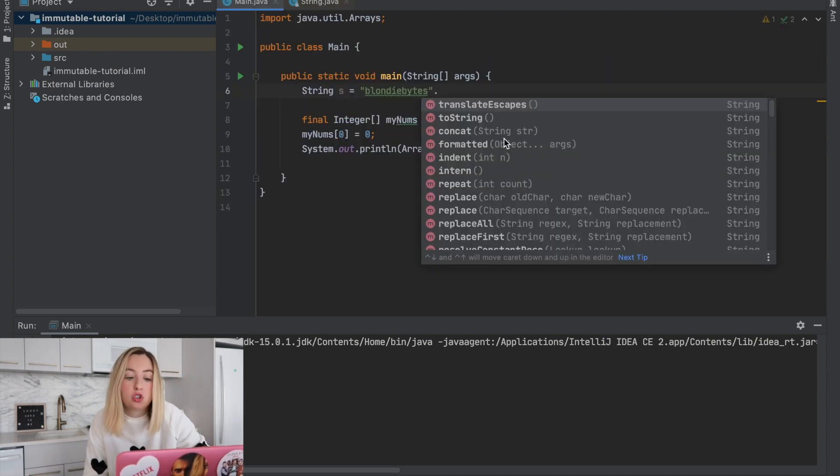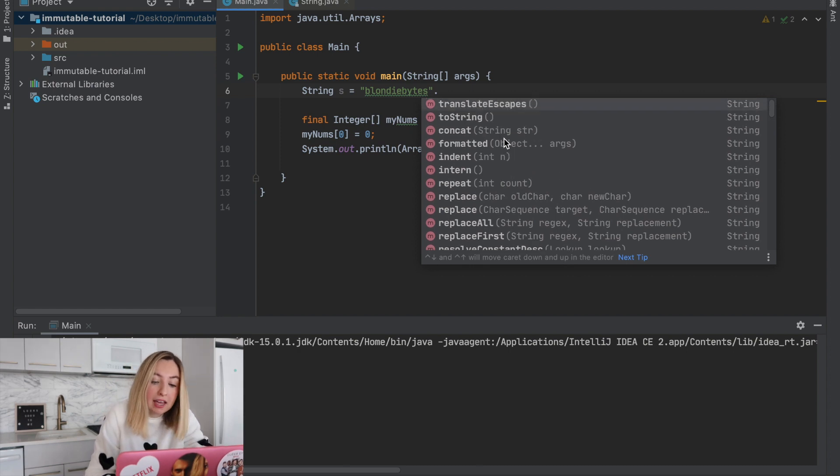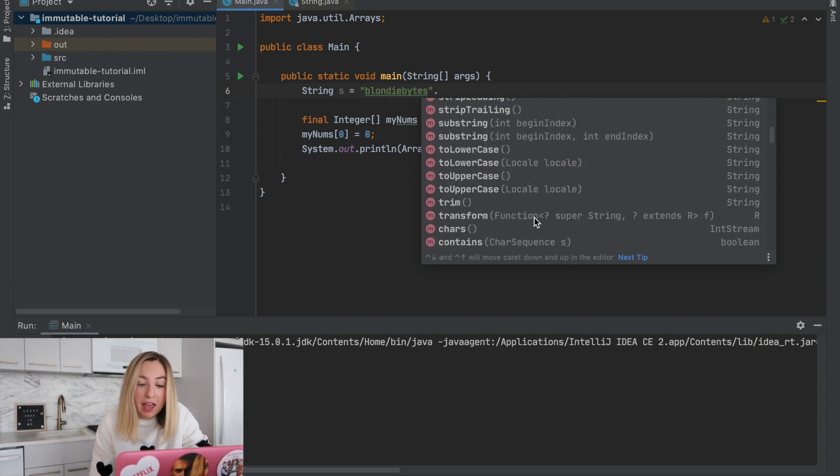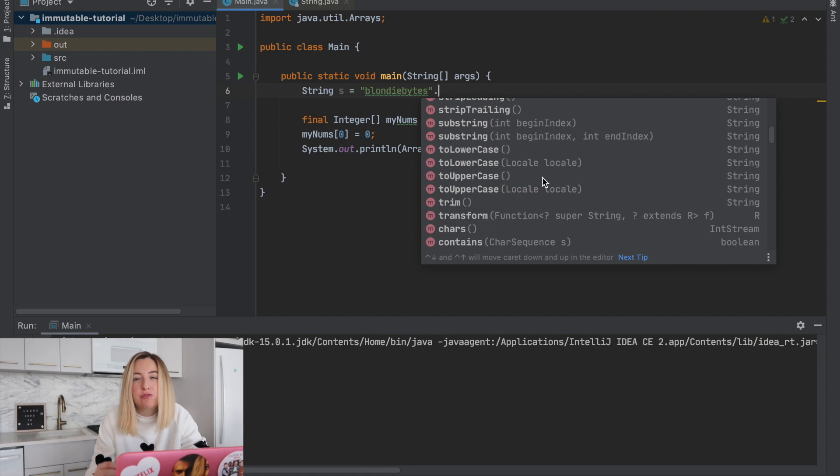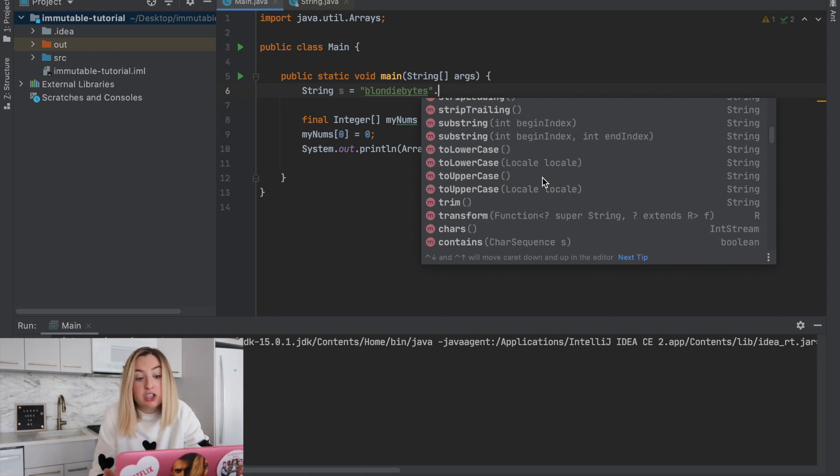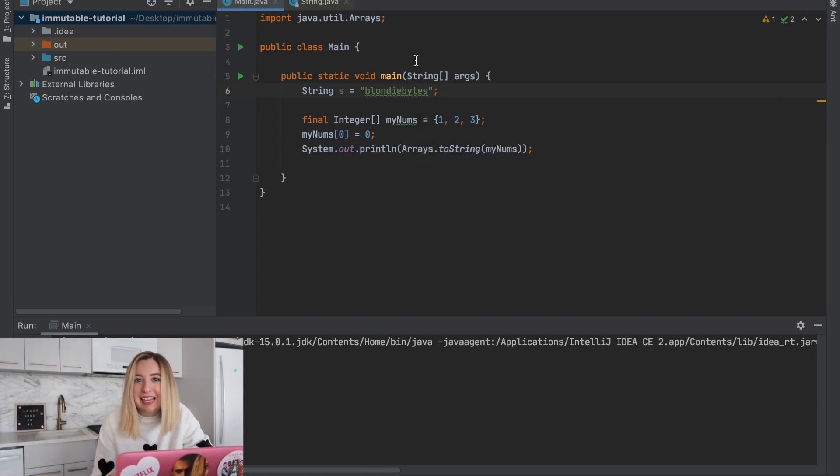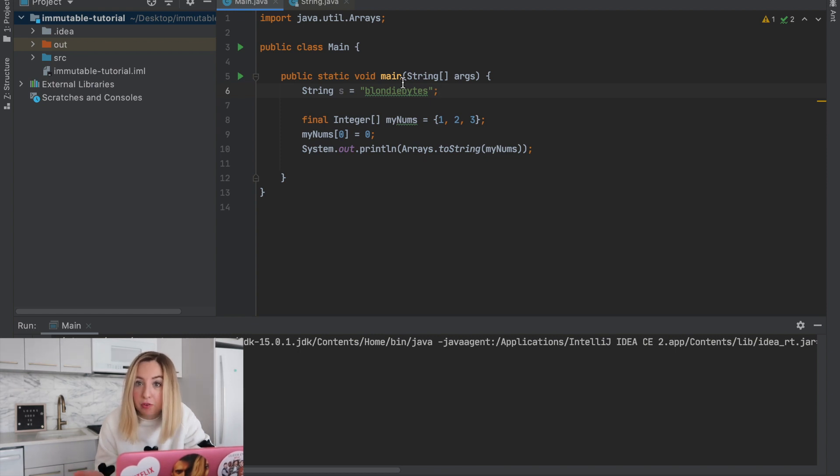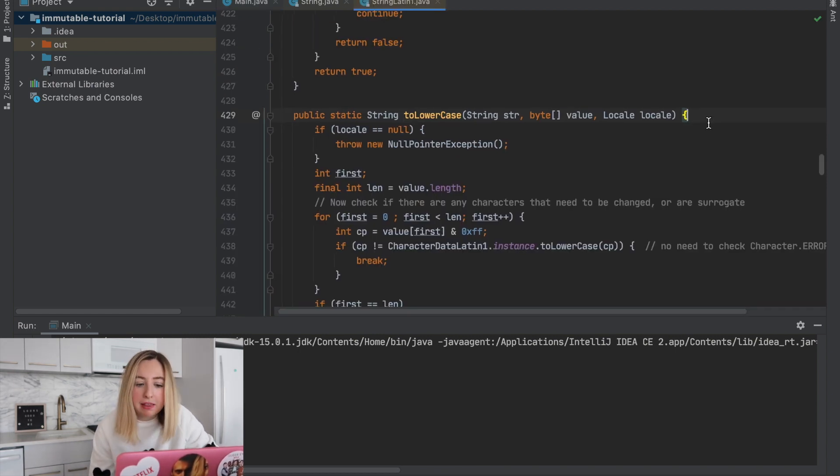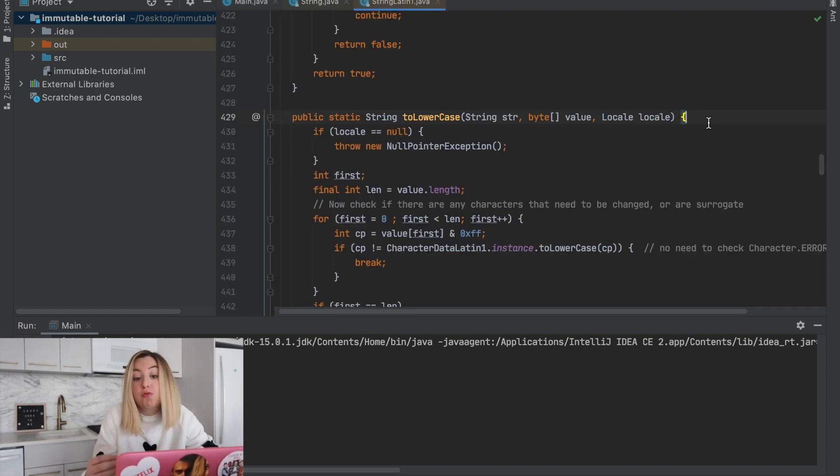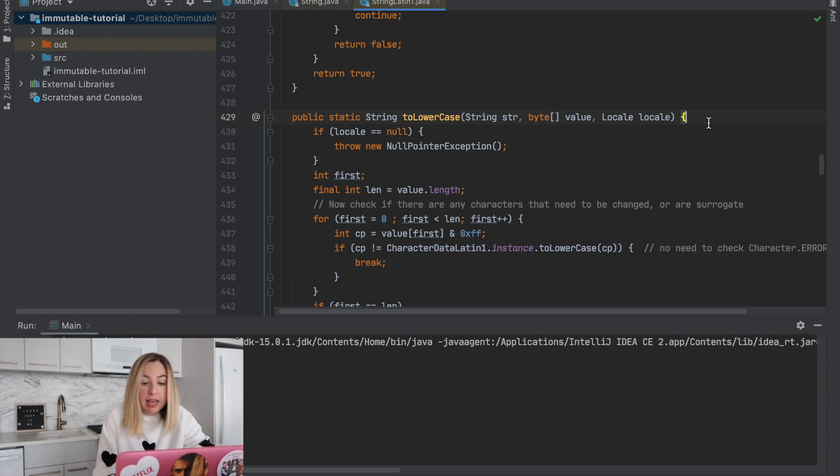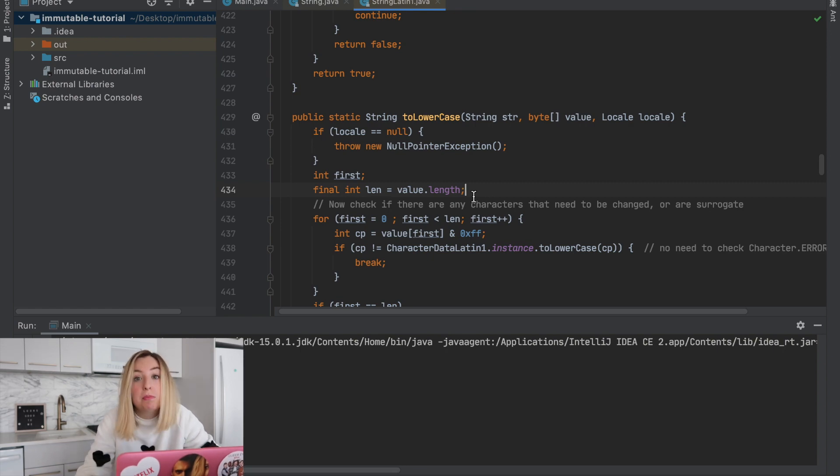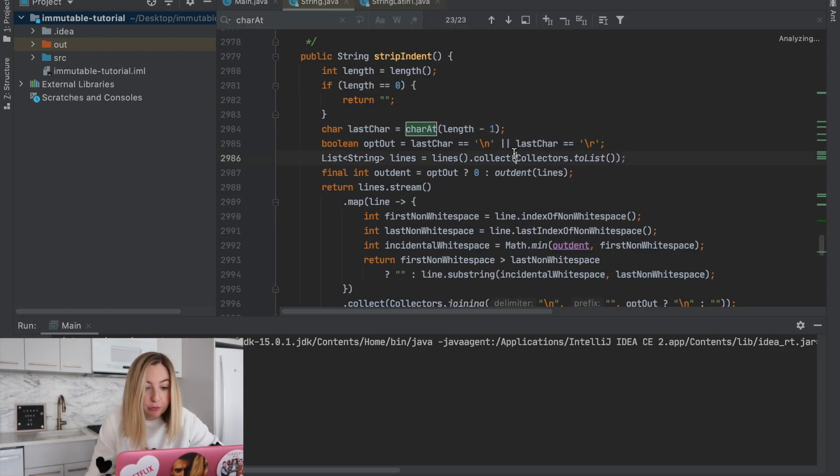So using toString, using concat, these all reference the value array, but on the outside we don't have direct access to it. And this actually gives us some protection. Outside the string class, I cannot modify the value array. So let's look at those public methods. They all reference that value array, but none of them actually change the data in that value array. That's what makes the string class immutable.